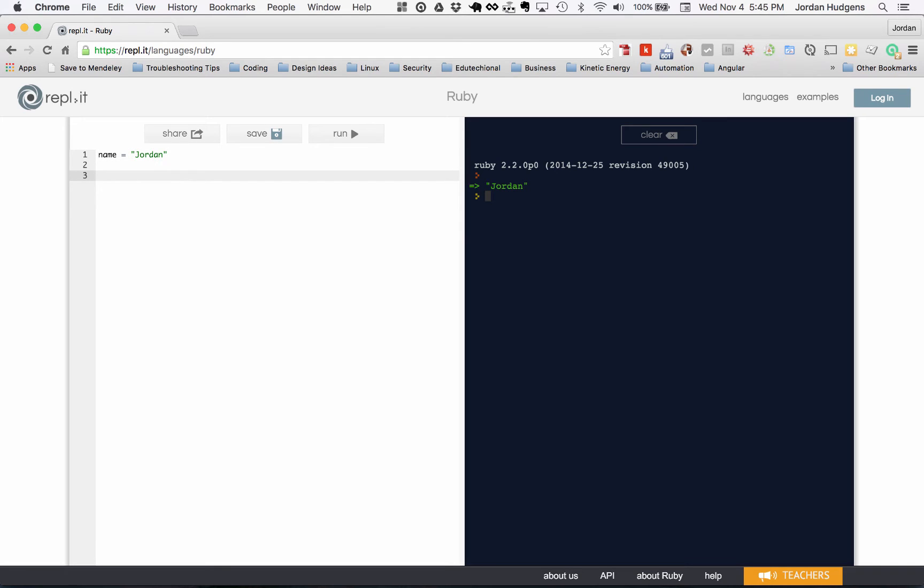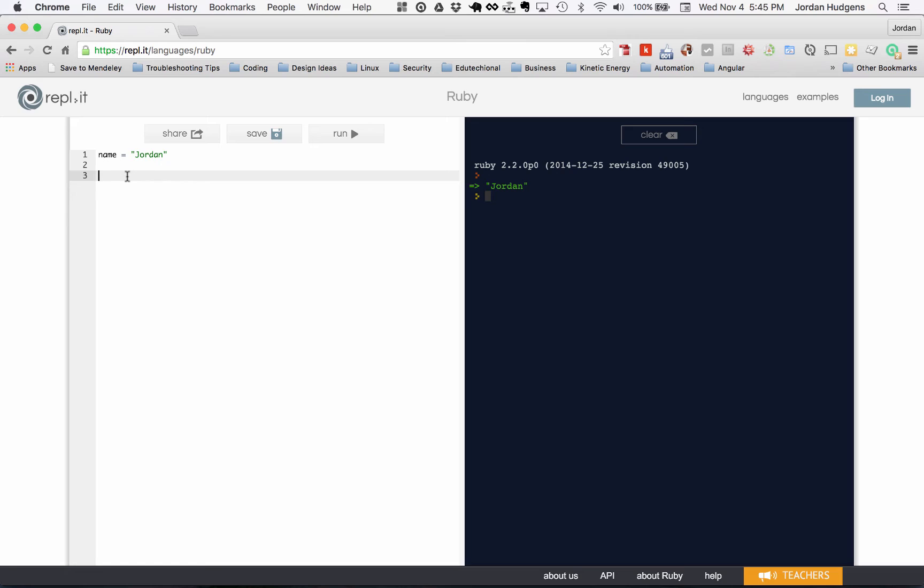What if I wanted to put more than just my name, and my name is what's called a string in Ruby, a string data type. What if I wanted to put more than just my name in a variable? Could I do that? I think I definitely can.